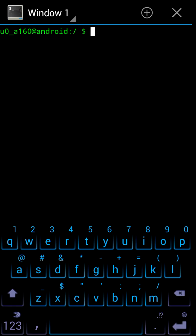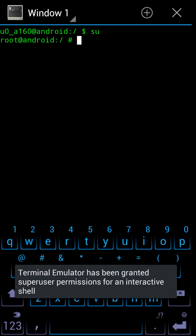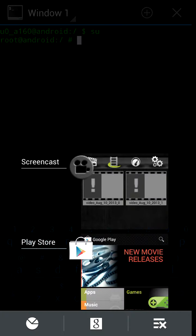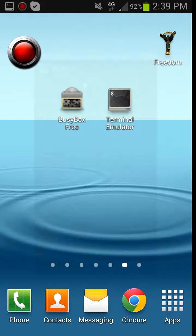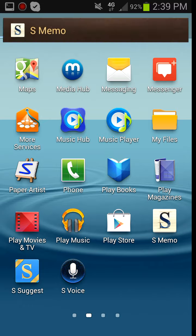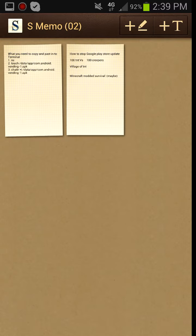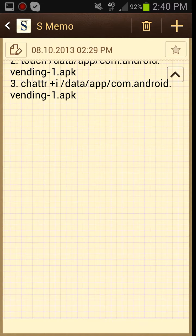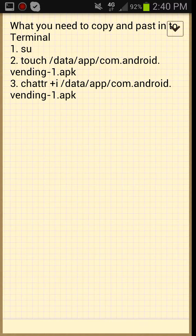Type SU, then hit the enter. And then I have it copied onto my, where is it, S Memo. It would be right there and in this. I'll put this in the description guys so don't worry.